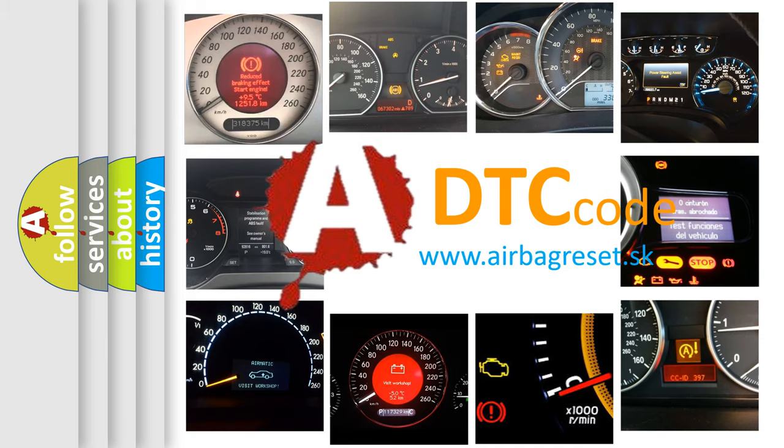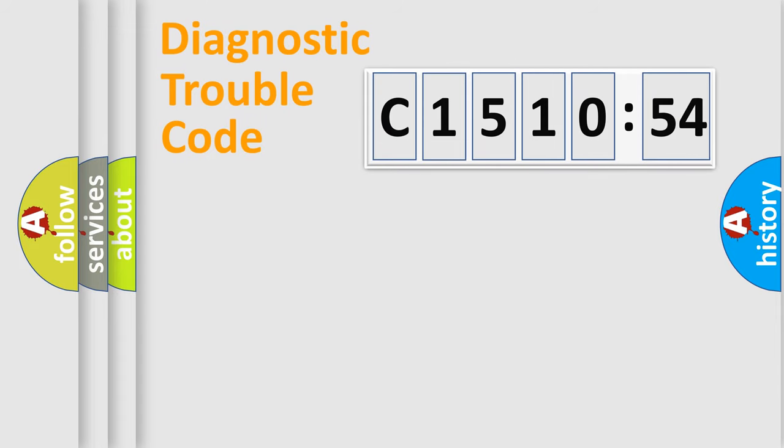What does C1510-54 mean, or how to correct this fault? Today we will find answers to these questions together. Let's do this.